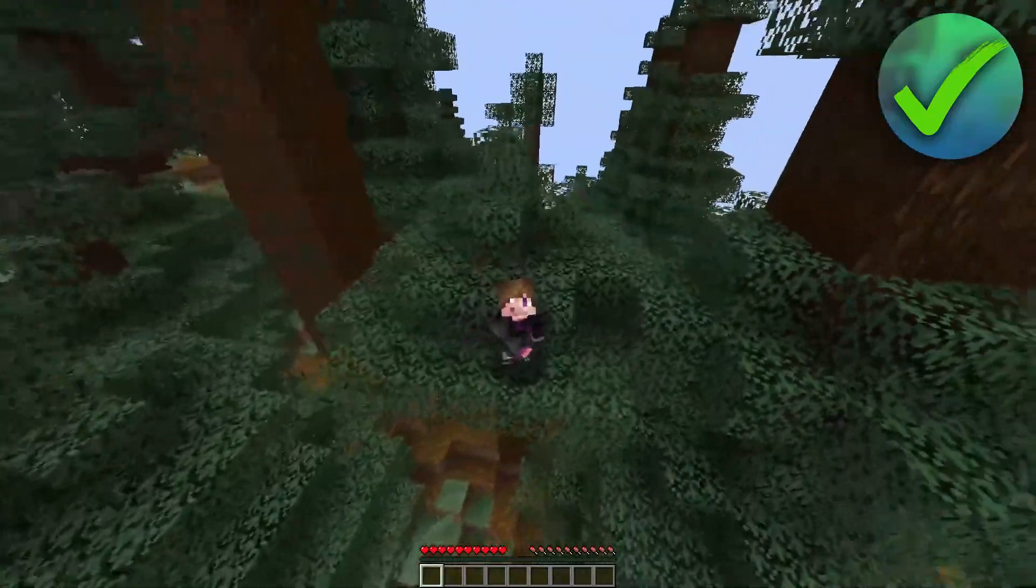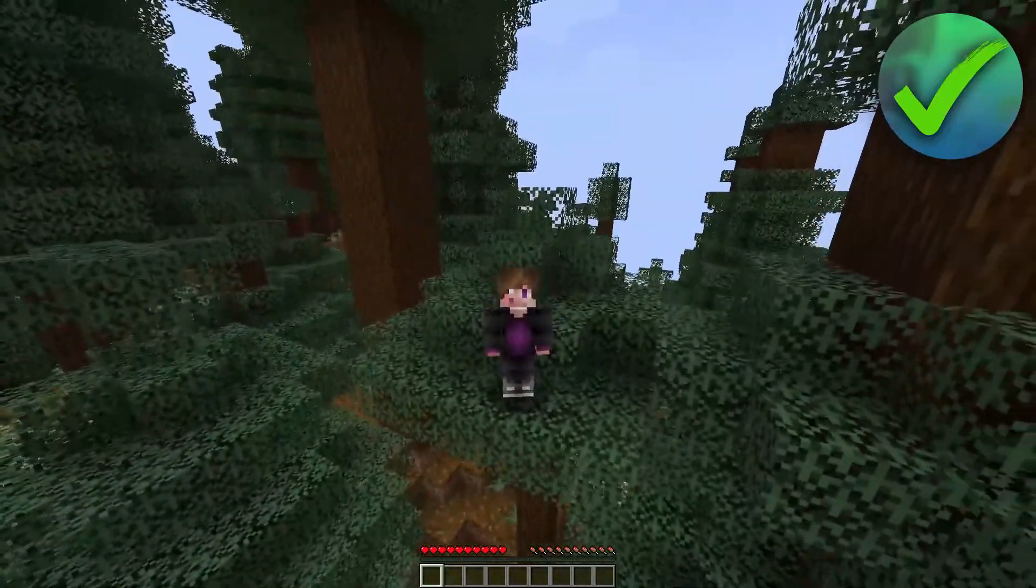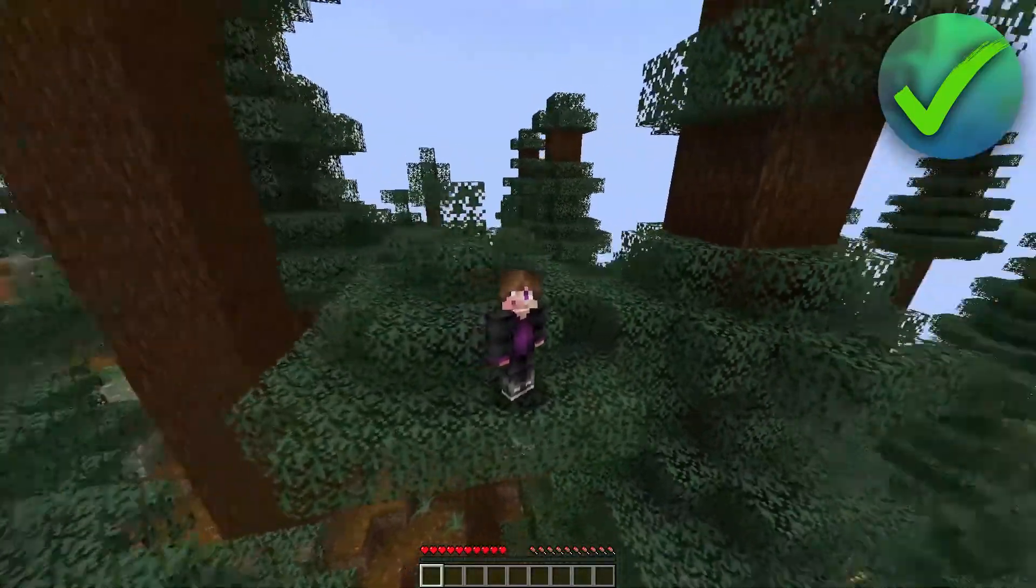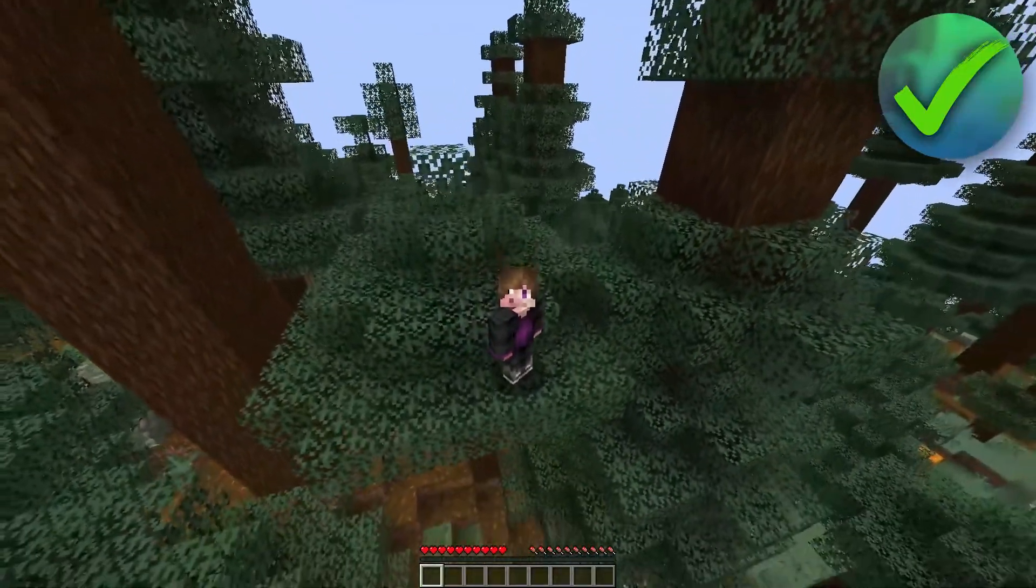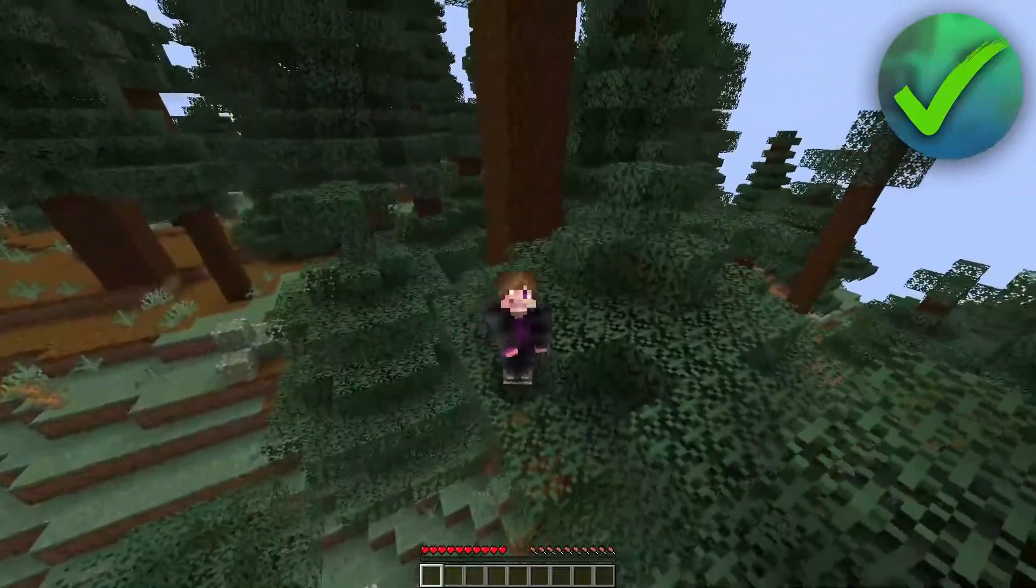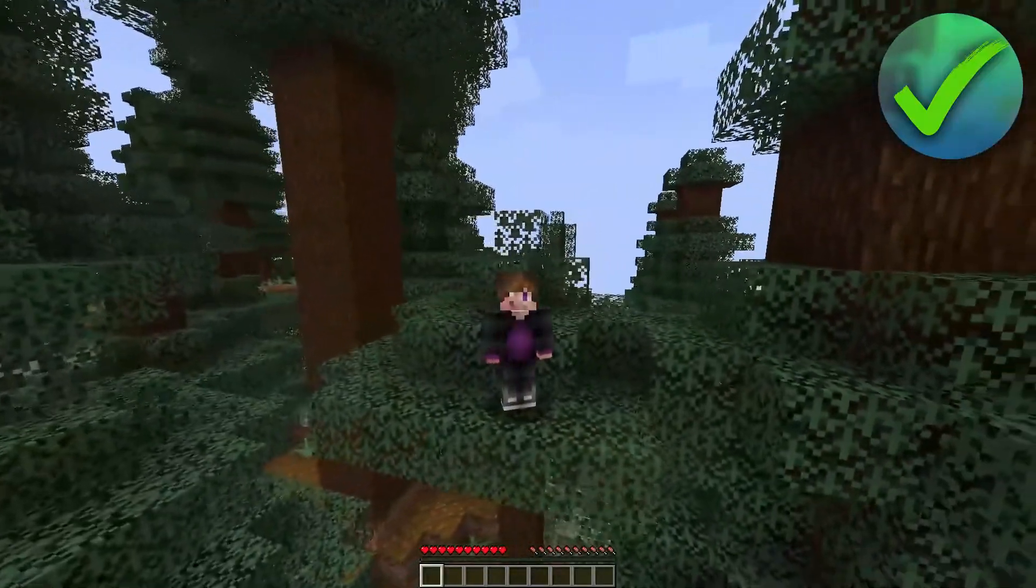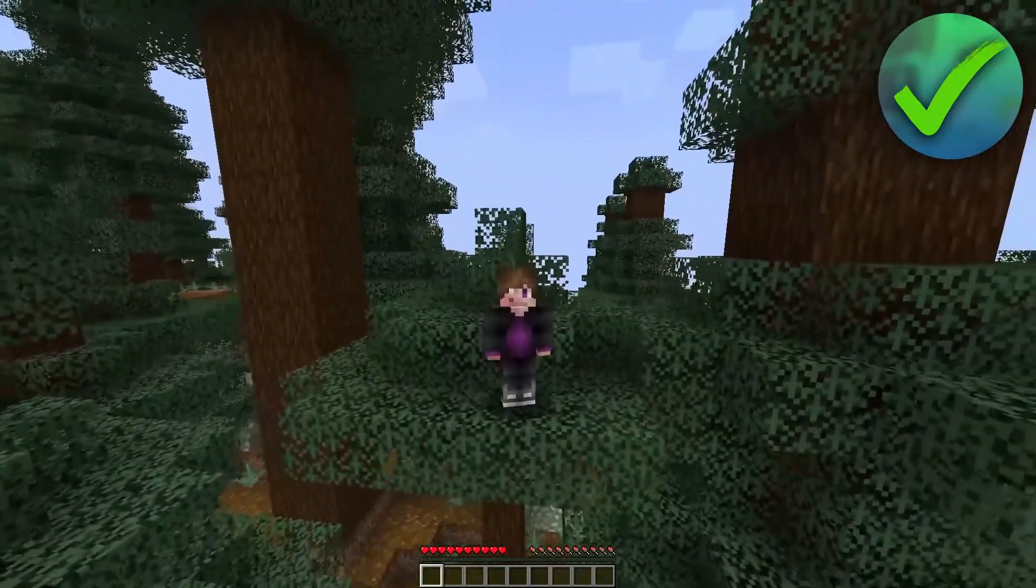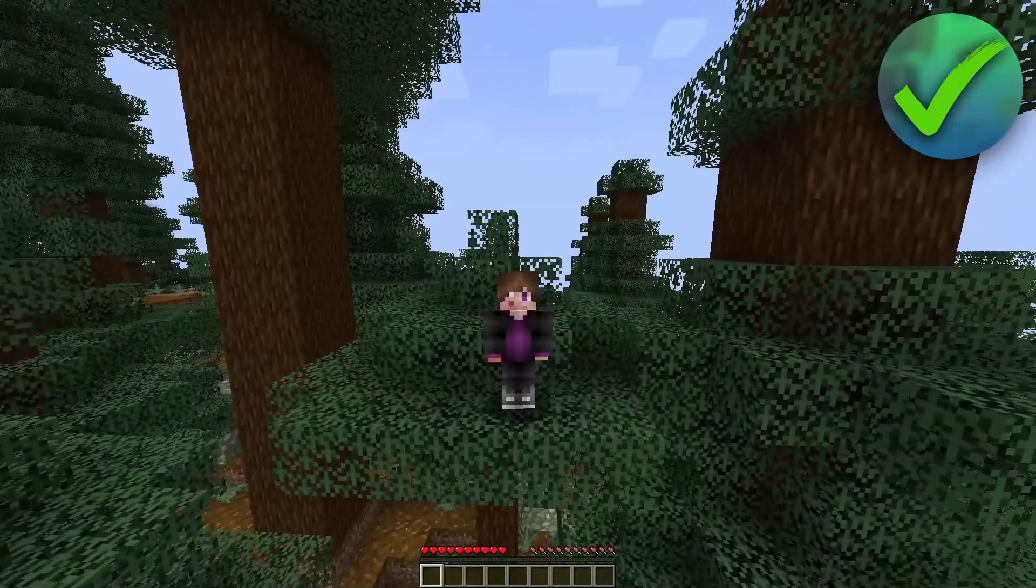So that is how to create a Minecraft server with Aternos. I hope this video helped you out. Let me know in the comments if it did. And then I'll see you next time.